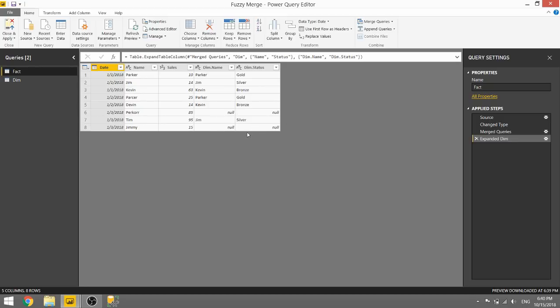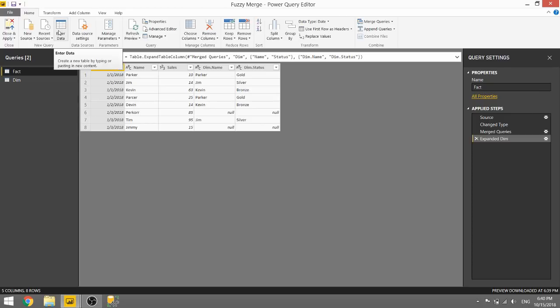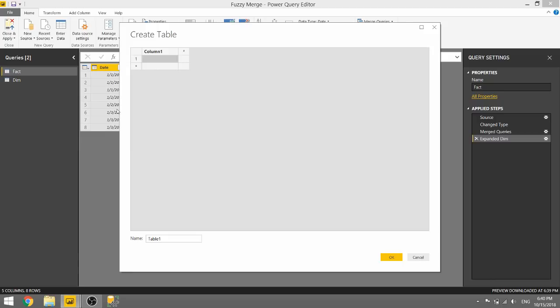We can go ahead and combat this if we produce a transformation table to basically say, if it is Percore, treat that like Parker, and if that is Jimmy, treat it like Jim. And we can do that by creating a new table. I'll just manually create it, but you could have it in your database or any other data source.